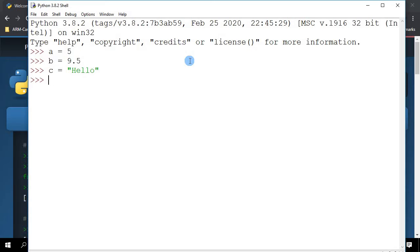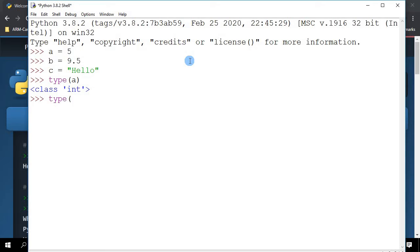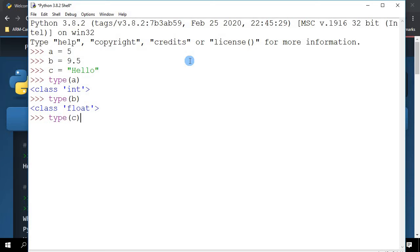These are the three variables I've created. Now let's see how Python actually interprets the data types of these three variables. I'm going to key in type A, it's a class integer. Type B, float, and type C, string.